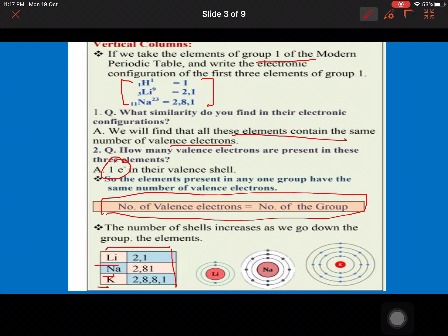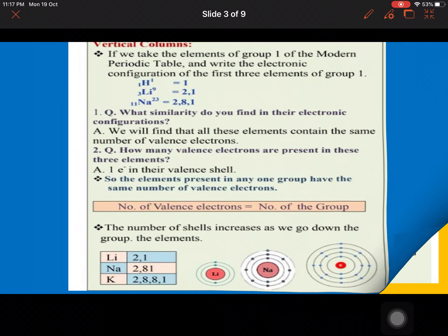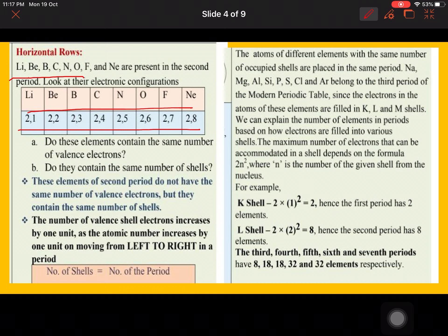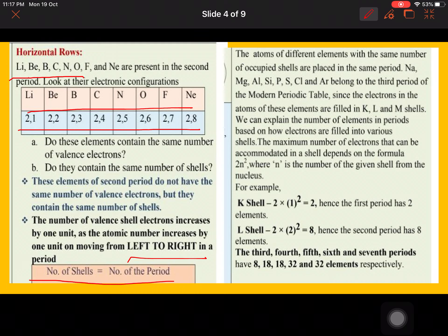Next are horizontal rows, which are known as periods. If we look at any period — for example lithium, beryllium, boron, carbon — the number of valence electrons increases as we move from left to right. So elements in the same period do not contain the same number of valence electrons, but they do contain the same number of shells. The number of shells in a period remains the same while the valence electrons increase.